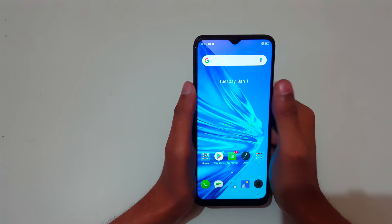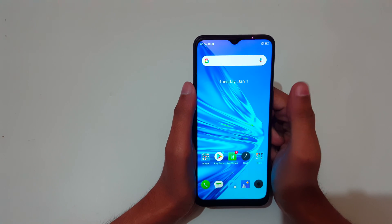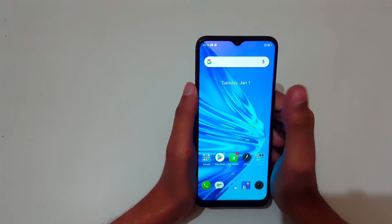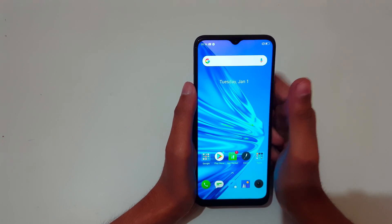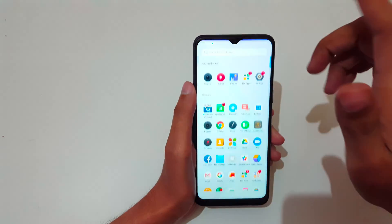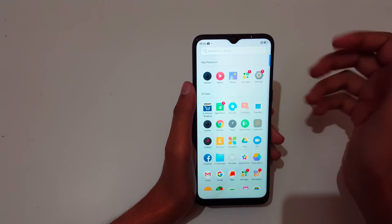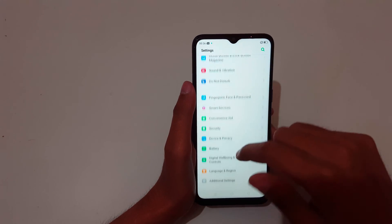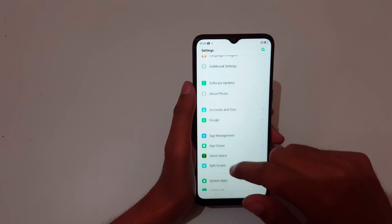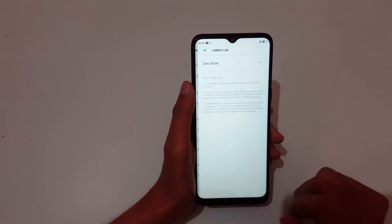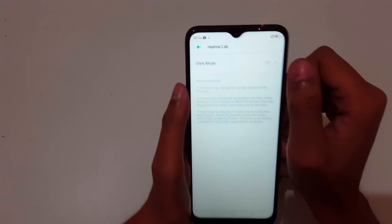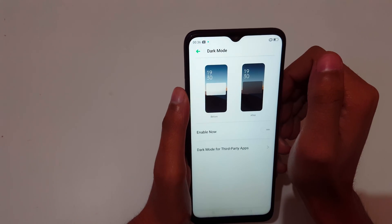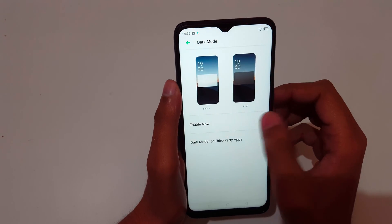Hey guys, welcome to my channel. In this video I'm going to show you how to enable dark mode in the Realme 5s smartphone. To enable it, first slide from the bottom and go to Settings. In Settings, slide down and go to Realme Lab, and here you can see Dark Mode — just tap on it and enable it.